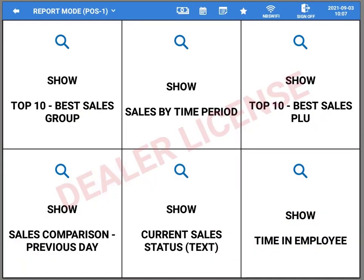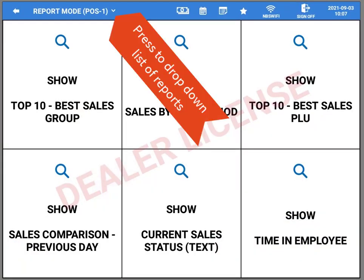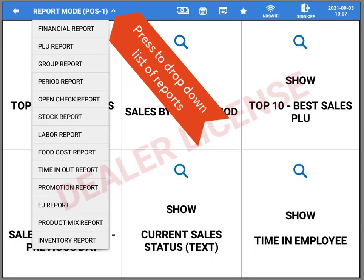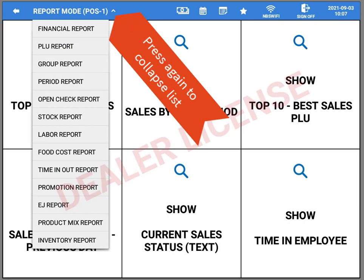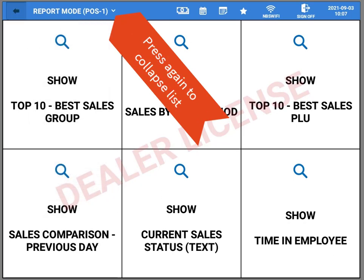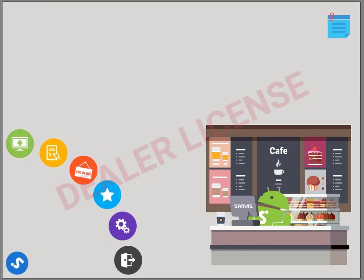Once you've gone into reports, you'll see some of your reports there. We're going to press that to bring down a drop-down list of all the reports. Press it again to collapse it, and the back arrow to exit.